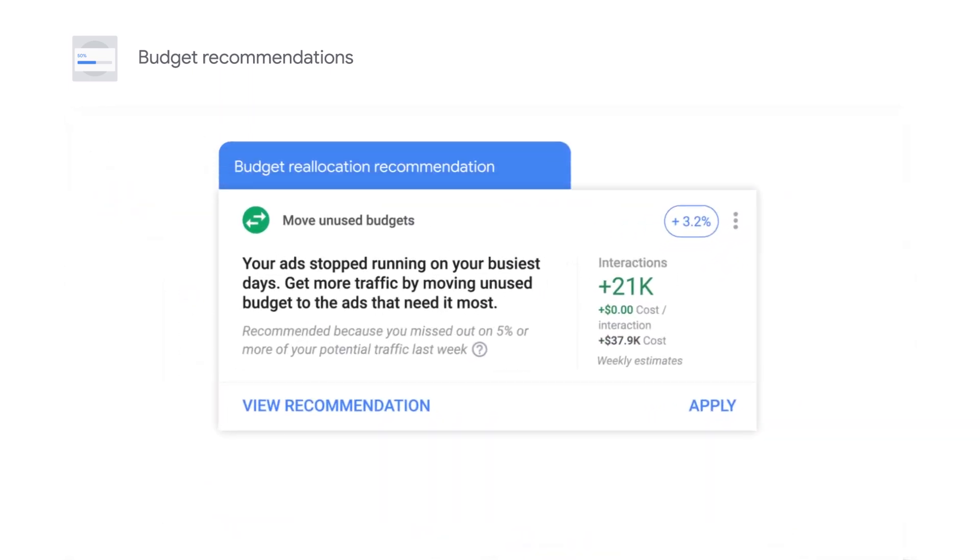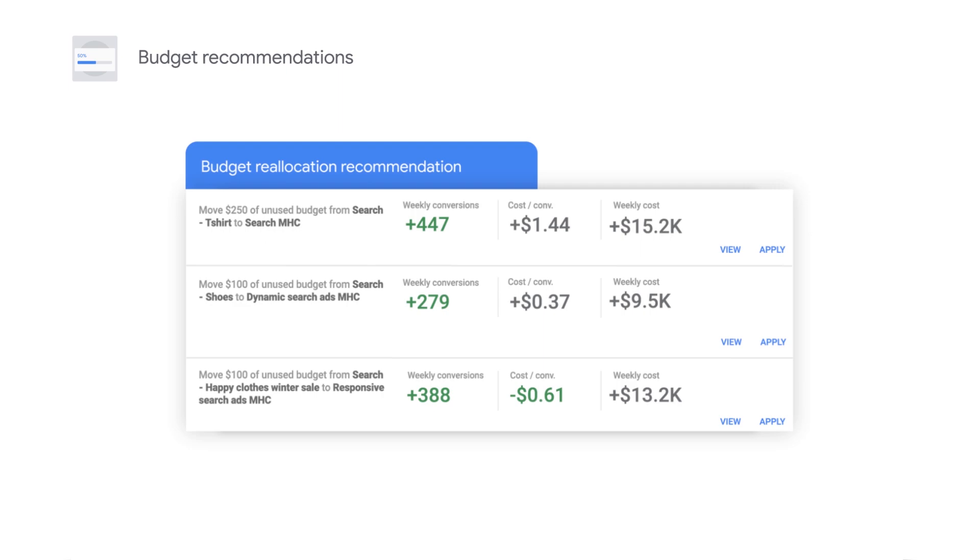The Budget Reallocation Recommendation: move unused budgets to your limited campaigns to allow headroom for growth.